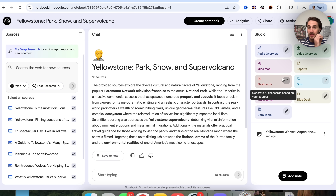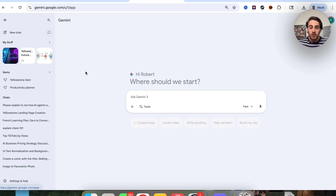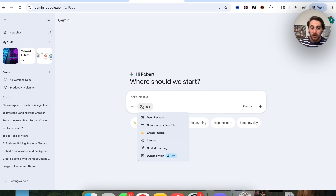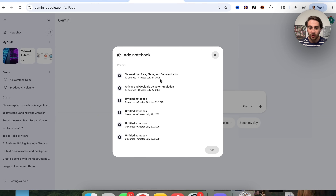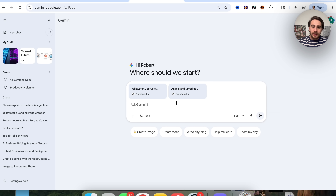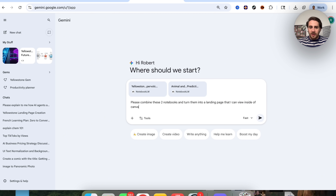This brings me to the next hack: if you come over into Gemini and open up a new chat, you're now able to click and add NotebookLM files directly inside of here. This is awesome for combining things. I'm going to click on Yellowstone and also on Animal and Geological Disaster Prediction, and then ask it to please combine these two notebooks and turn them into a landing page that I can view inside of Canvas.